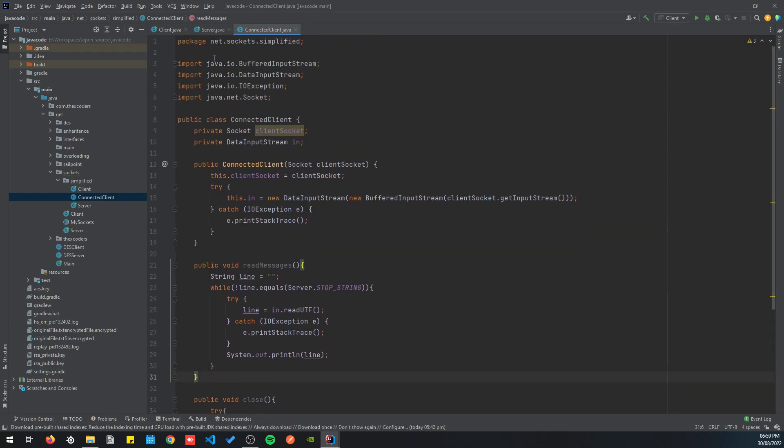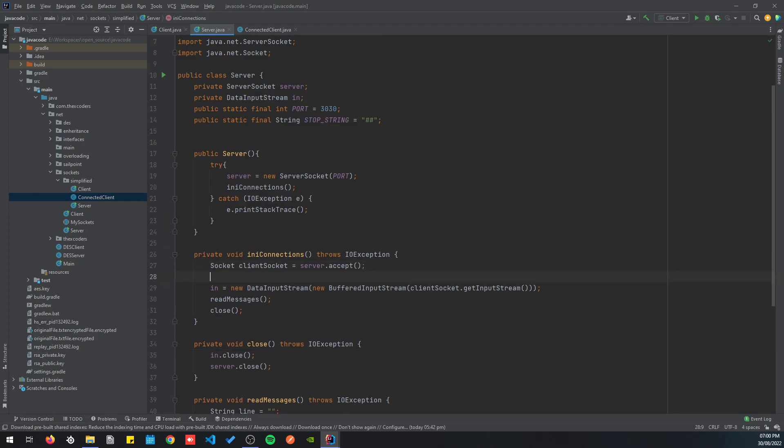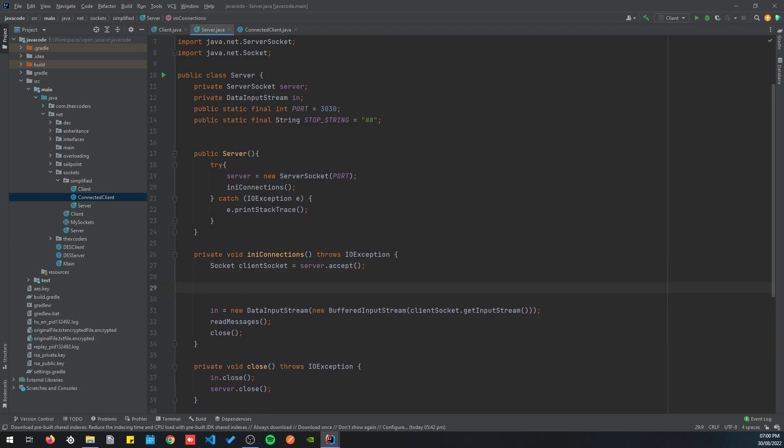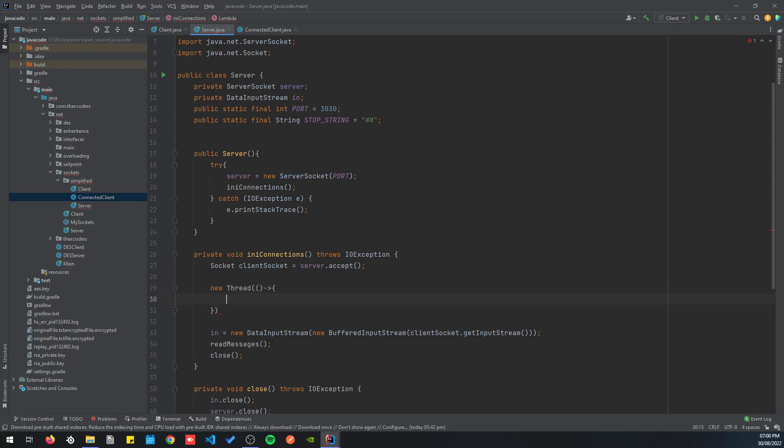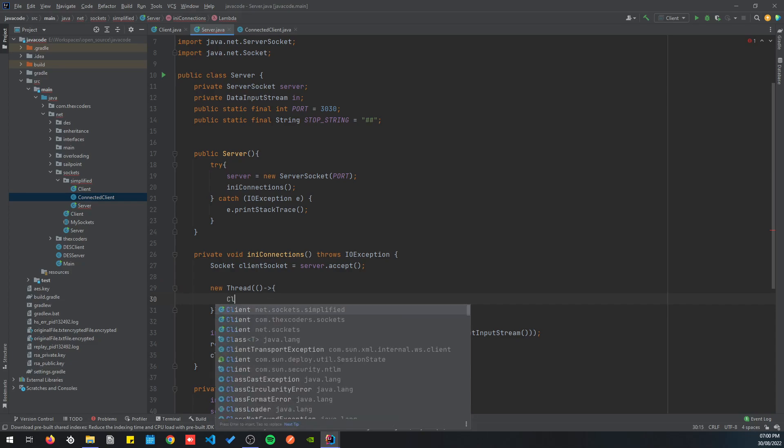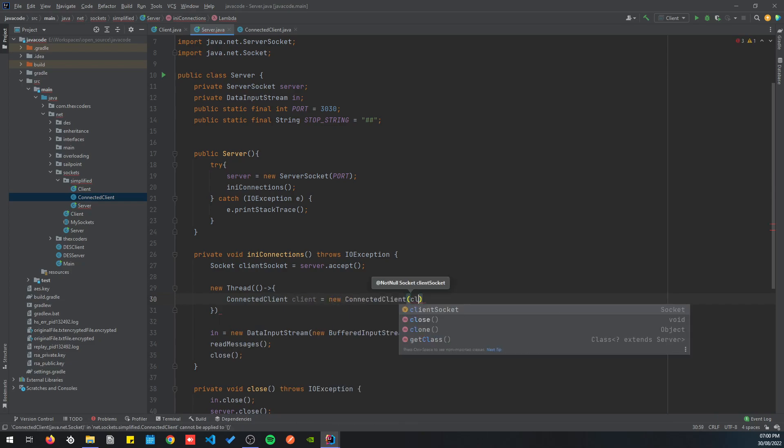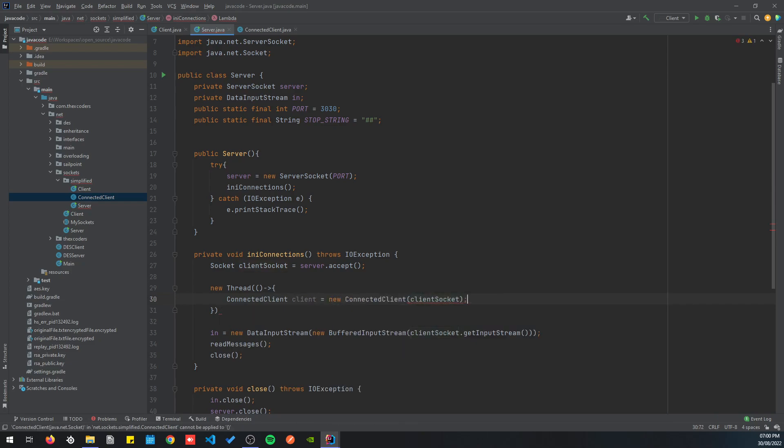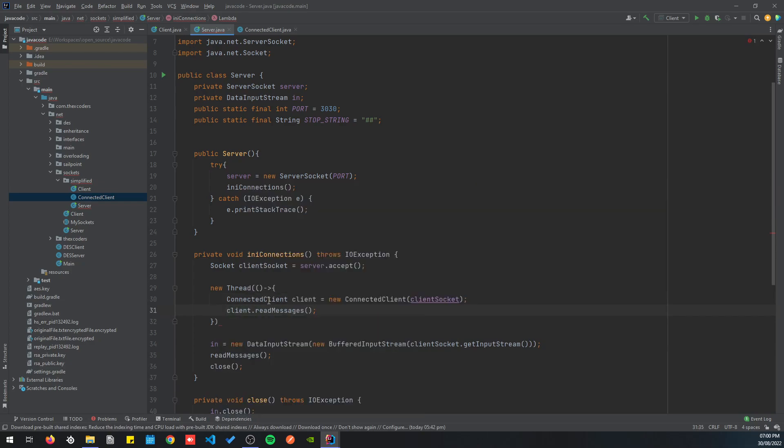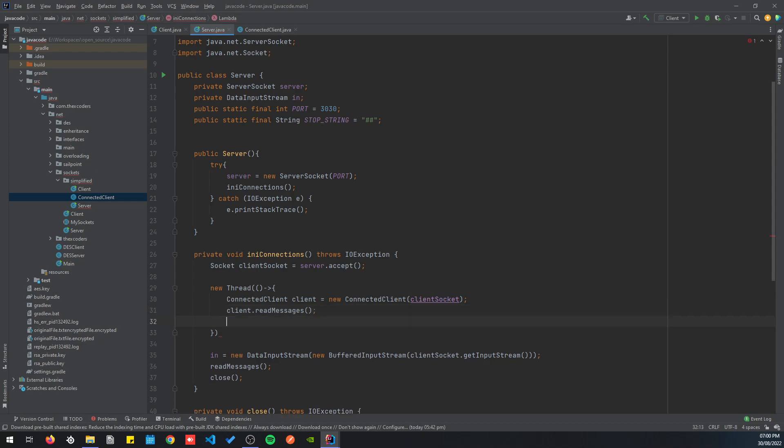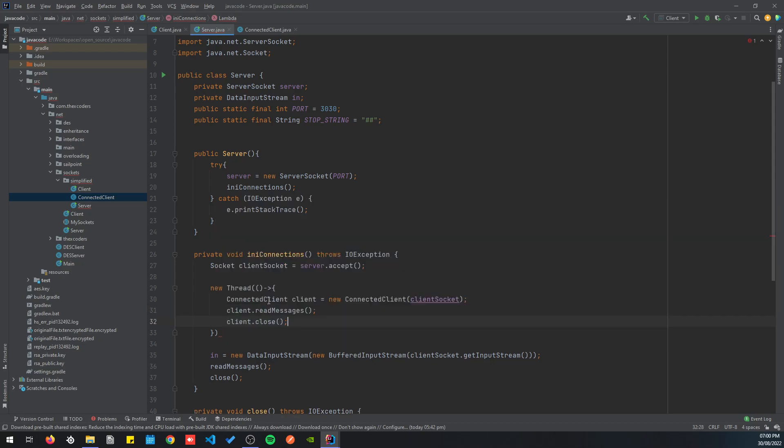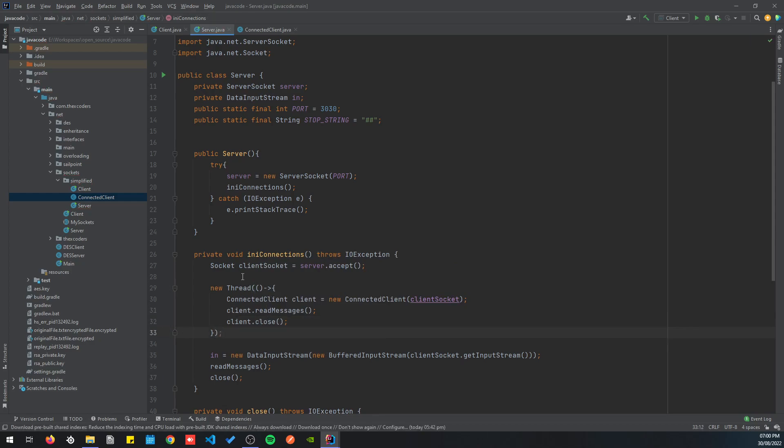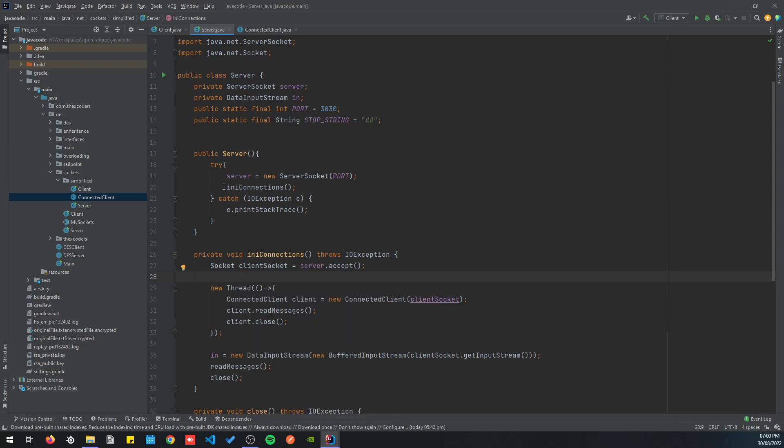Back to our server, let's create the threads that would run in parallel. A new thread, and we're gonna need a runnable. So let's create our runnable here. To do that, we need to create our ConnectedClient, so ConnectedClient client equals new ConnectedClient. We're gonna pass on the client socket, and then client.readMessages.